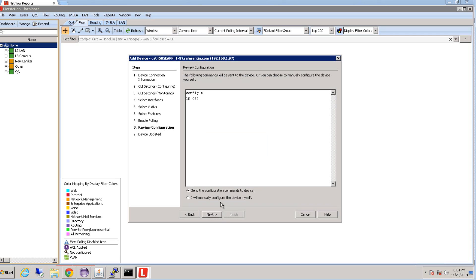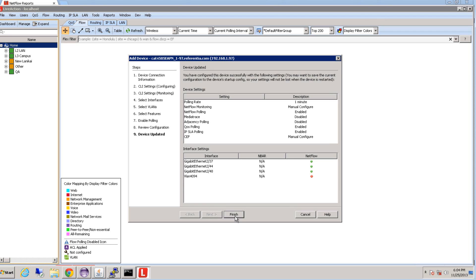If there's a required command to push to the device, LiveAction will list it here, and you can choose to send it in automatically or you can choose to manually enter it in later. So then we're going to hit finish.